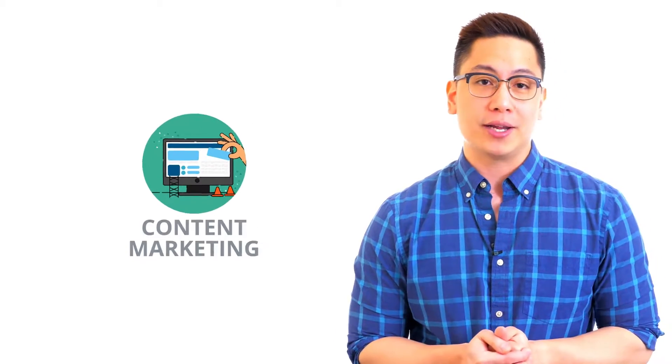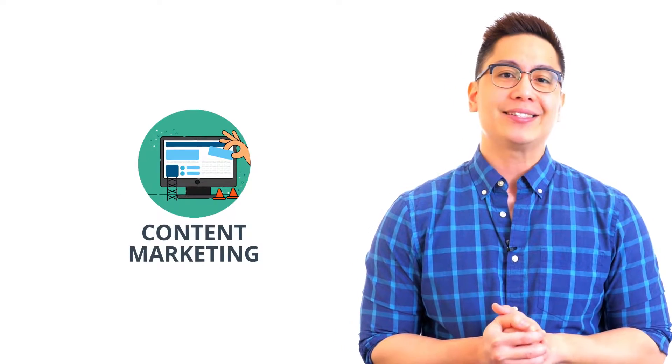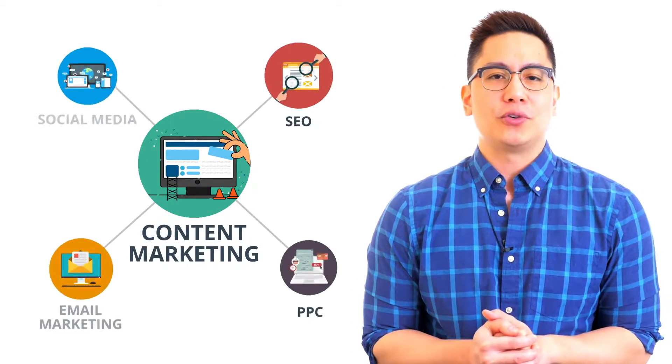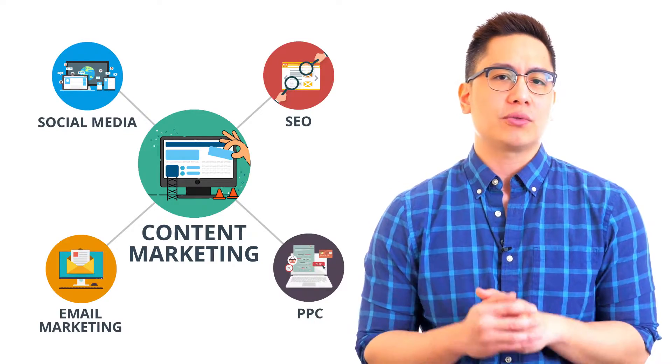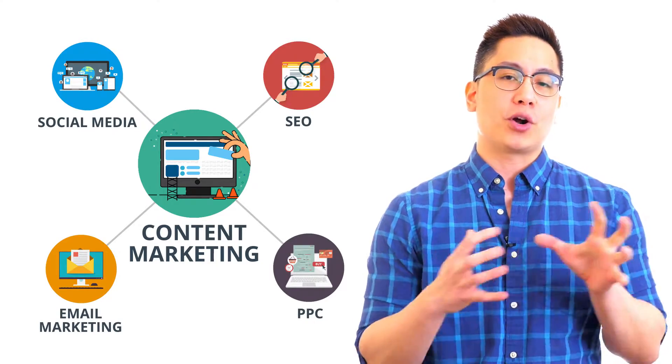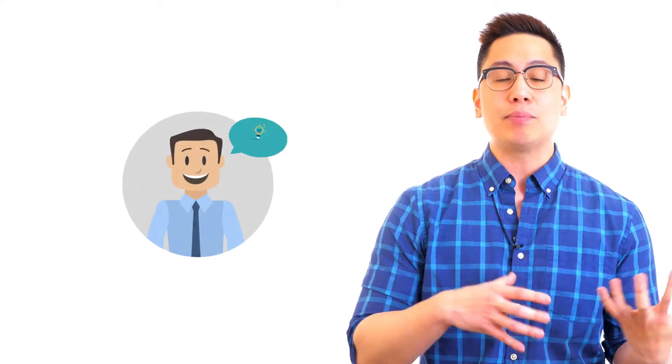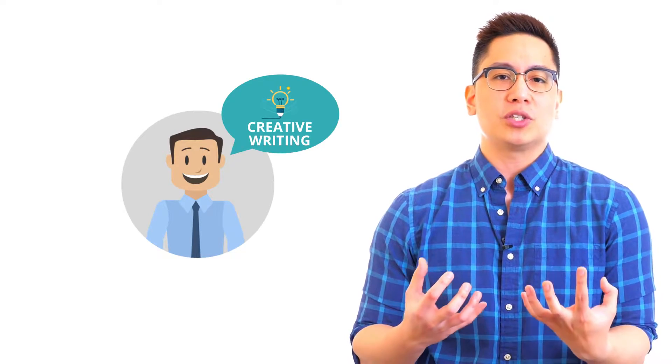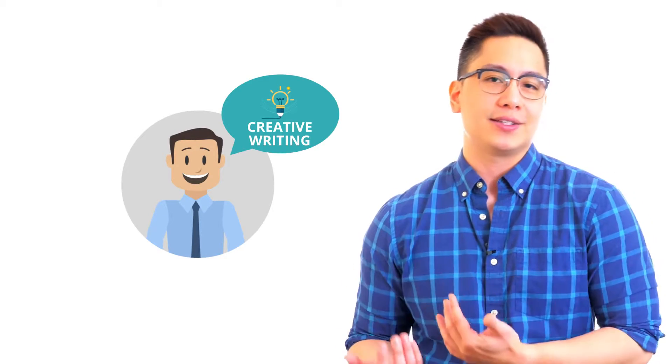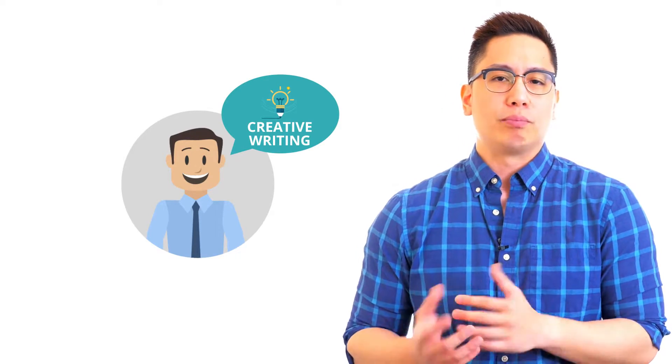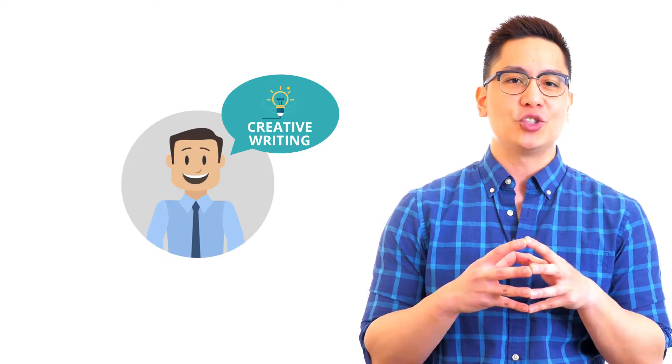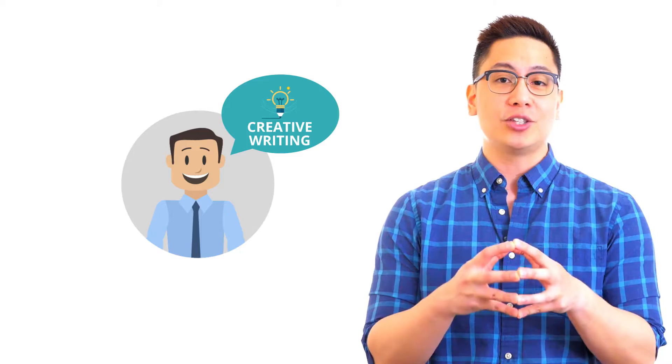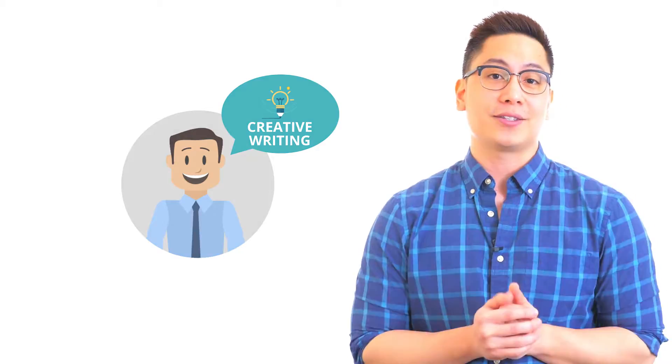It is said that content is the king and every digital marketer would agree to this hands down. So our next domain is the new kid on the block, content marketing. This is a cross-functional domain which cuts across all the digital marketing channels, which is why any professional planning to make a career in content marketing should display creative writing skills with broad imagination to keep the users interested in the product.